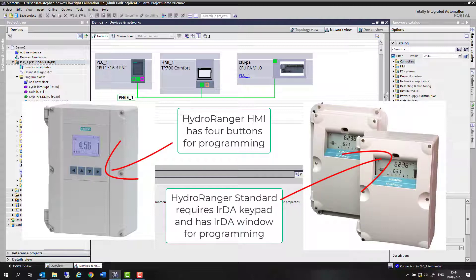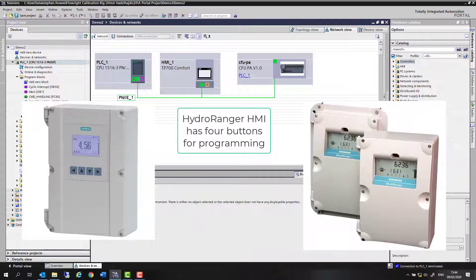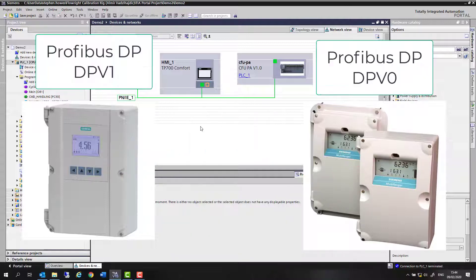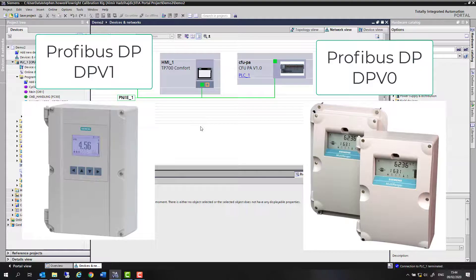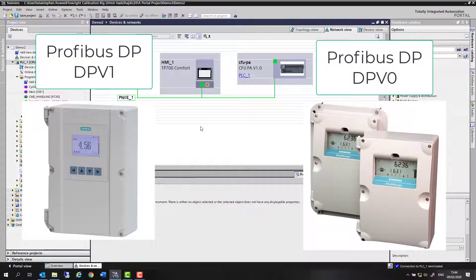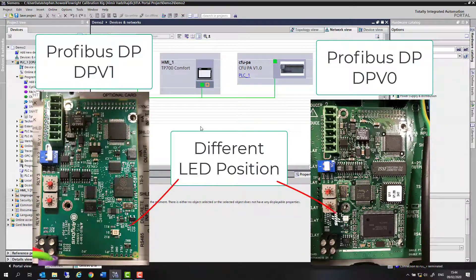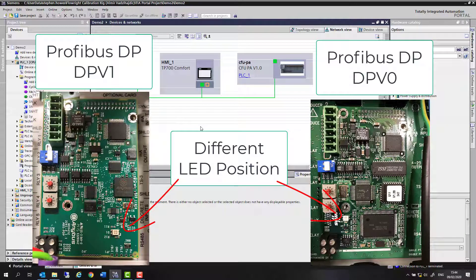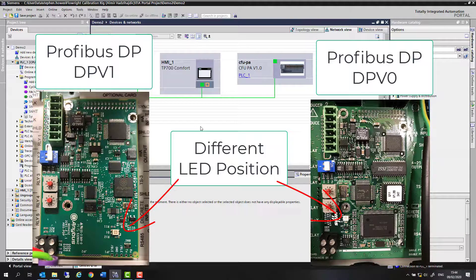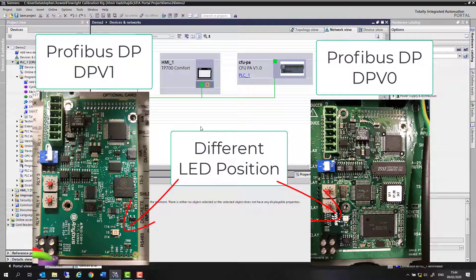The old Hydranger 200 supported DPV0 and the new one supports DPV1. There are a few differences between those two, but the main one with DPV1 is we can now use tools like Simatic PDM across our network to look at the instrument diagnostics and configuration. We're going to look at that and build up a